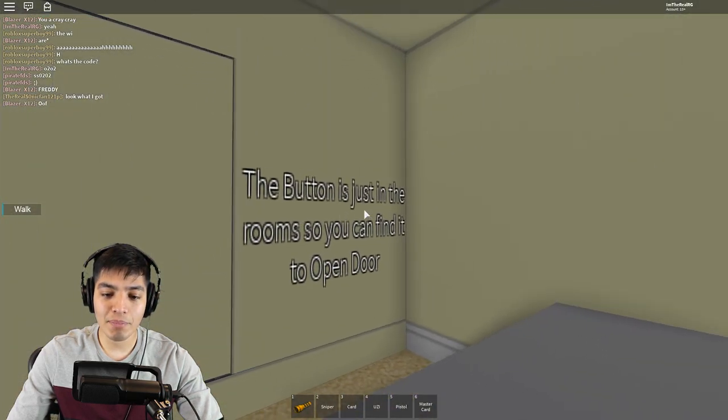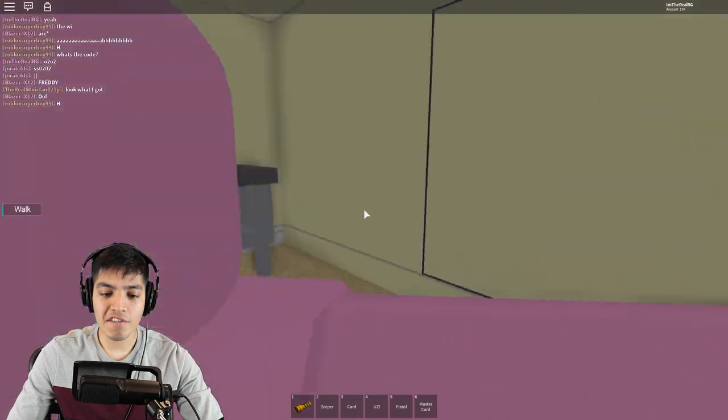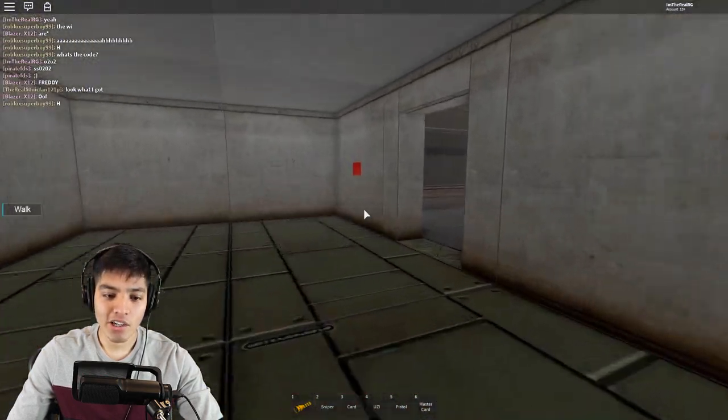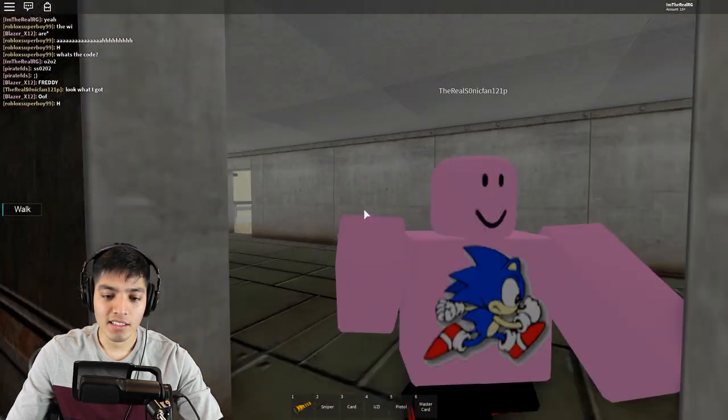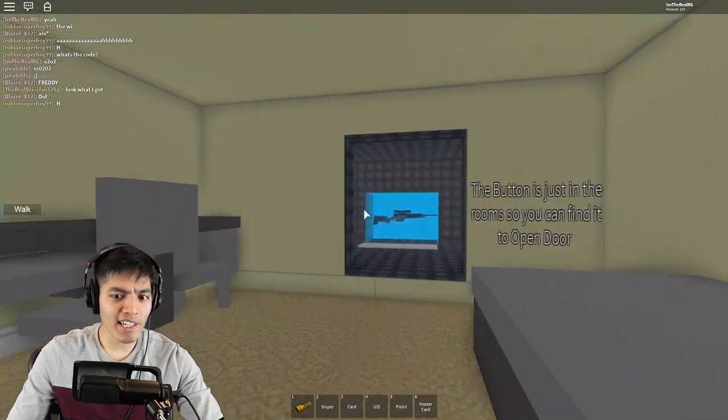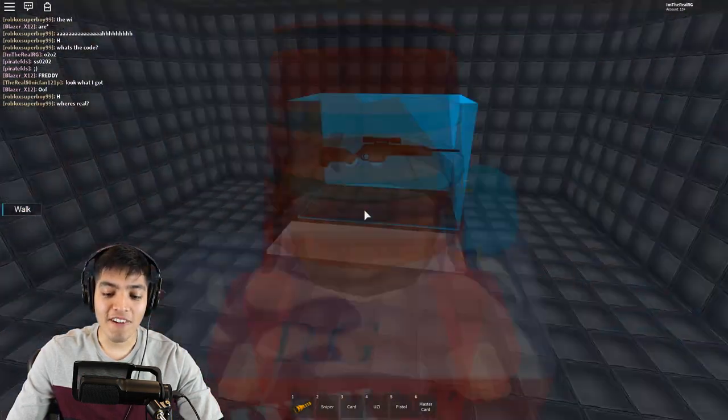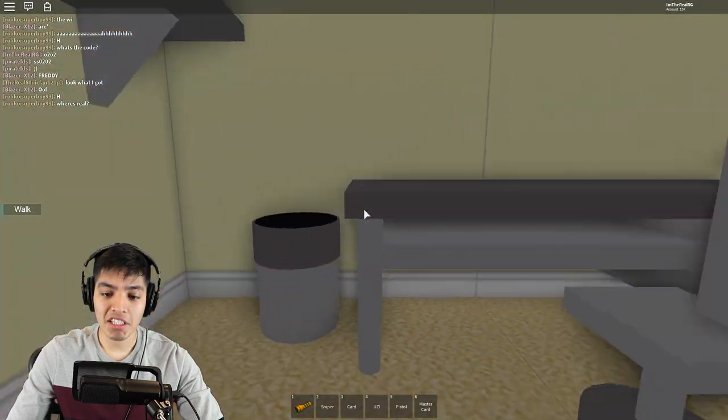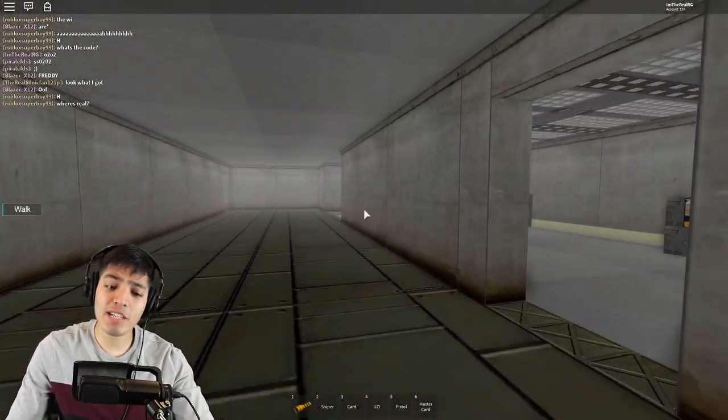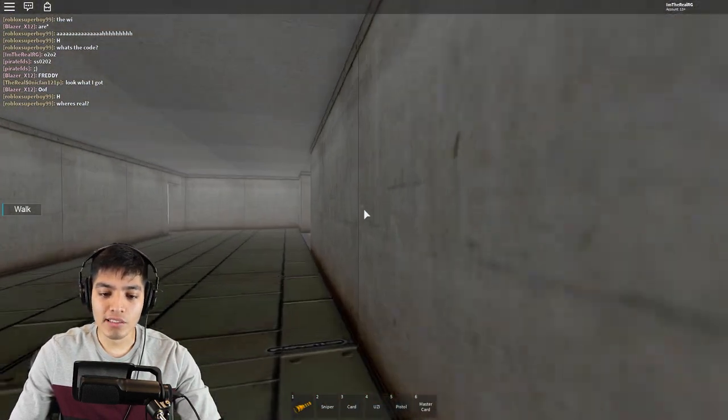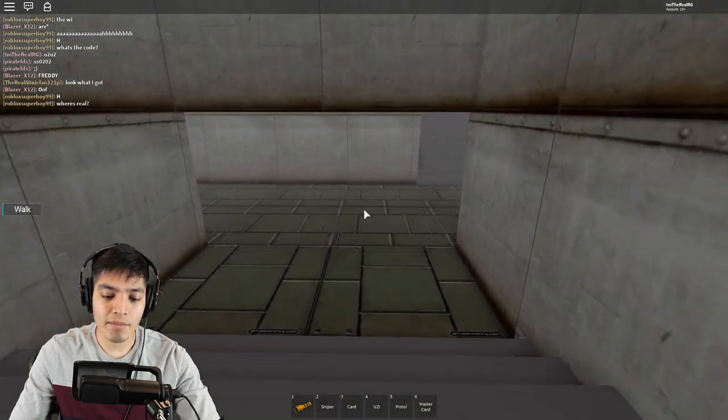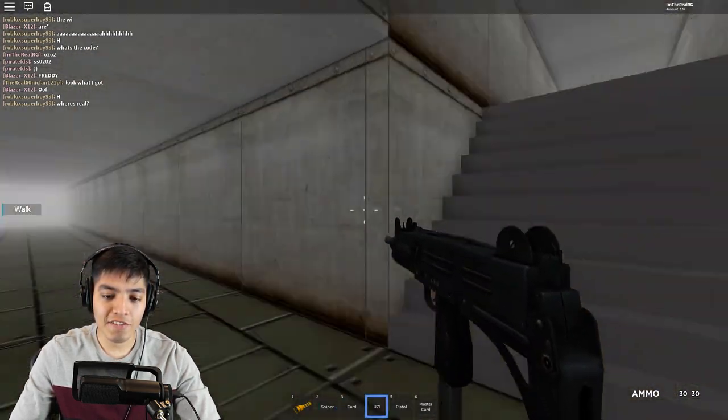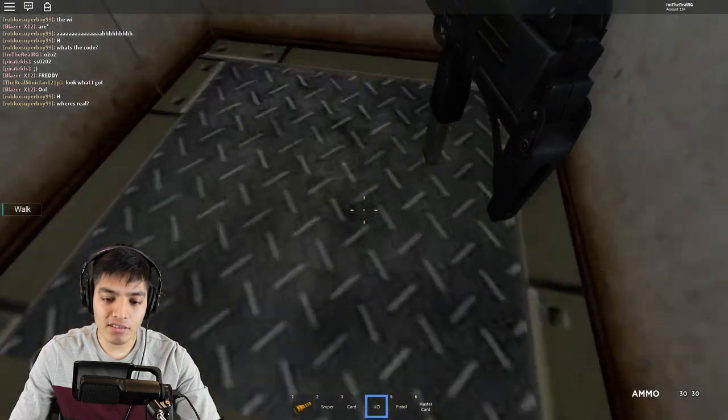What is this? Is this to open something? There's two buttons here. It says the button is just in the rooms so you can find to open the door. So we press this button and it opens this wall right here. Can you find the sniper here? Pretty legit. Now since we have the code 0202, let's go try to input it and use the master card since we did find it.